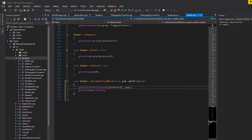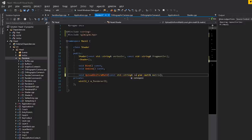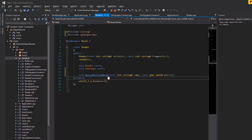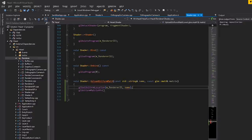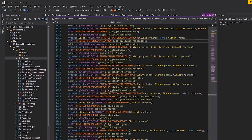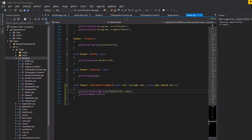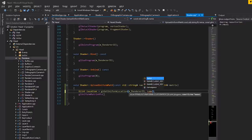We probably should look at uniforms in a better way next episode. For the count we pass one — that's how many matrices we're giving. For transpose, since we're using column-major ordering with GLM (OpenGL-based), we pass GL_FALSE. We're not transposing. For the data pointer we use glm::value_ptr(matrix), which requires including glm/gtc/type_ptr.